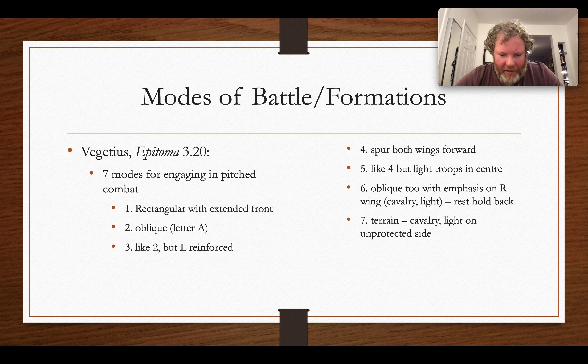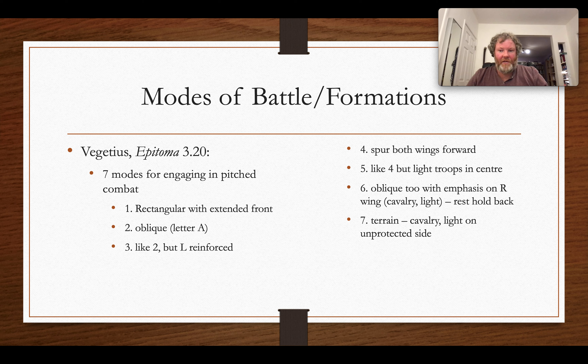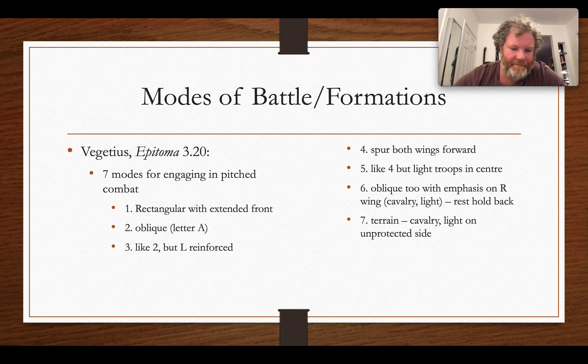From Vegetius we have illustrations of testudos and closely positioned soldiers, and we may know the technical names of some formations and maneuvers used in battle. However, the literary authors who provide battle narratives don't always include these kinds of details. So that's a little bit on tactics and formations — there's so much more, and this is just a teaser.